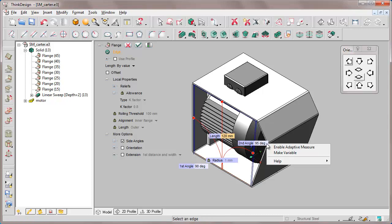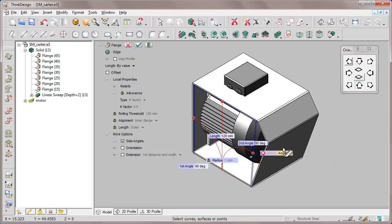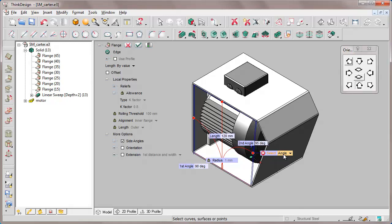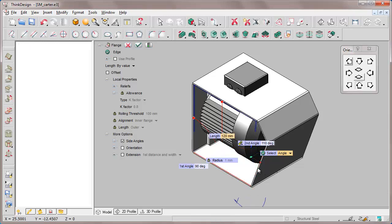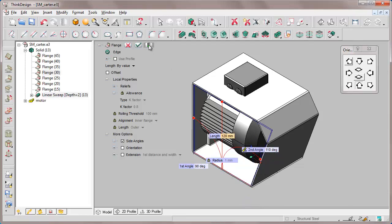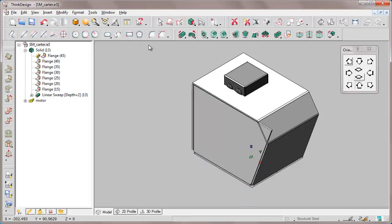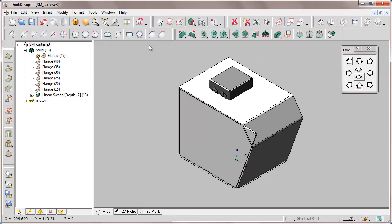On second angle from the context menu, we select enable adaptive measure and specify that the angle measure will be retrieved from an adaptive measure of an angle and not from a distance or other entities. We are asked to specify two edges from which the angle value will be retrieved, so we rebuild after the selection.